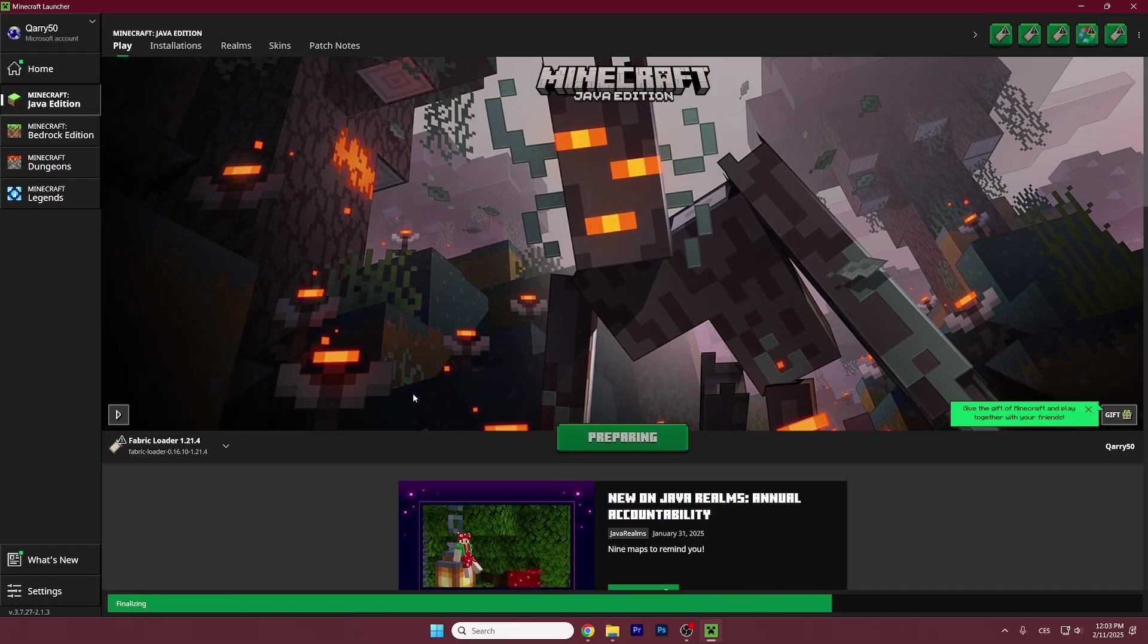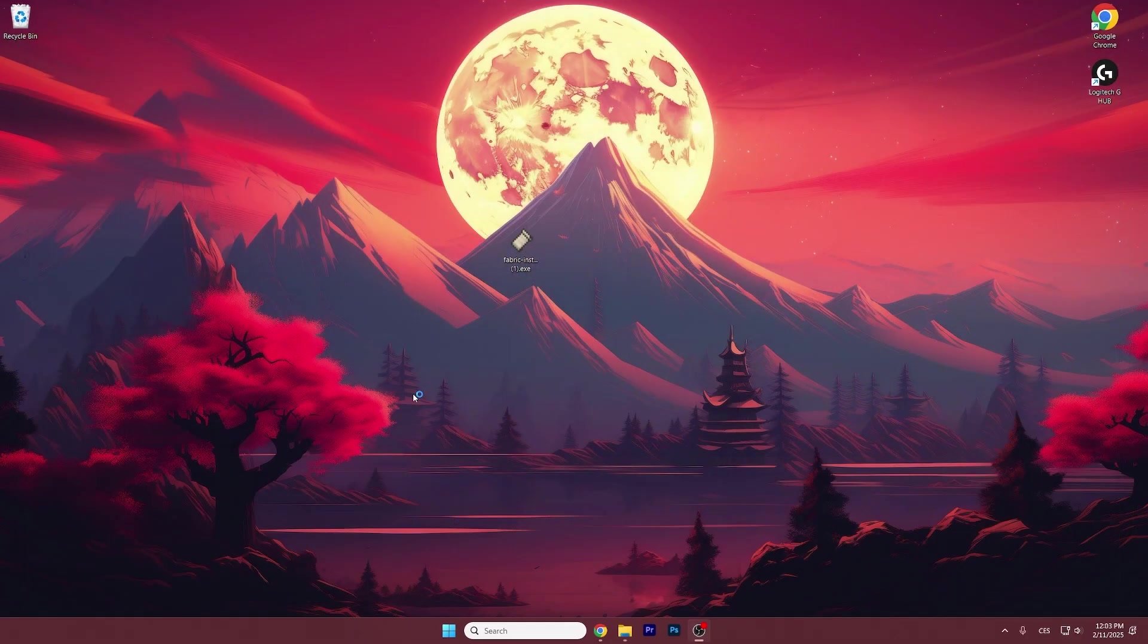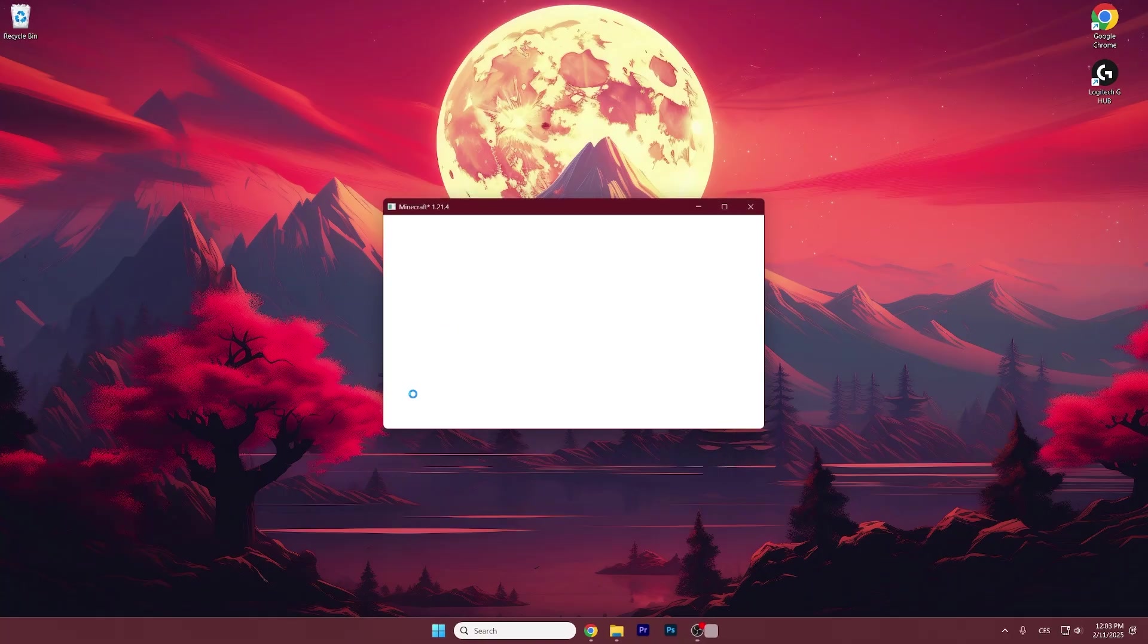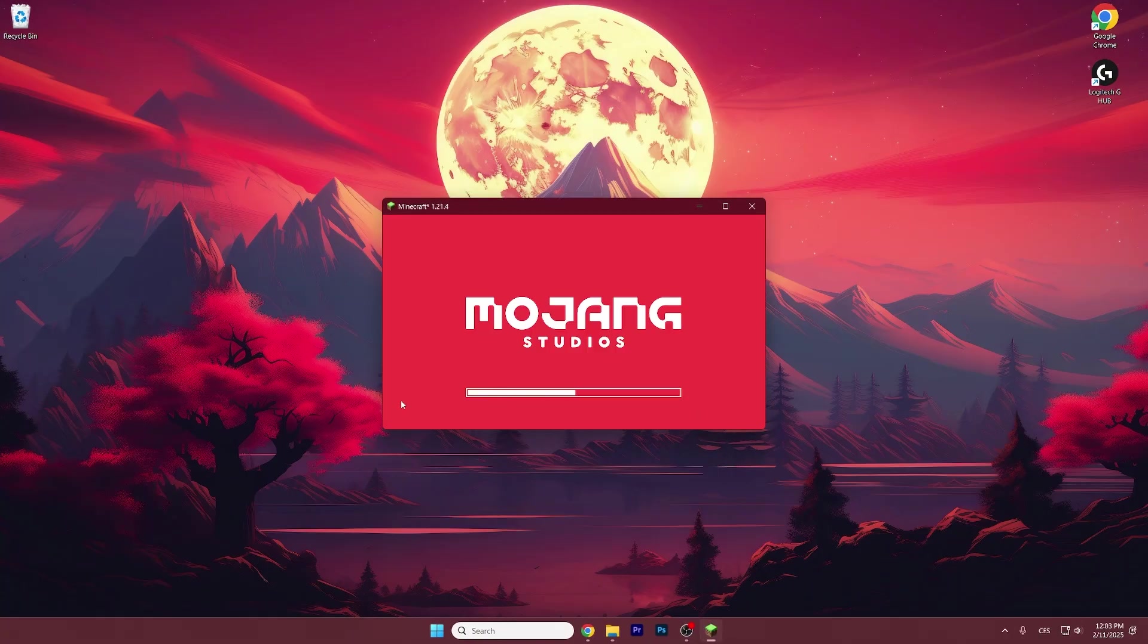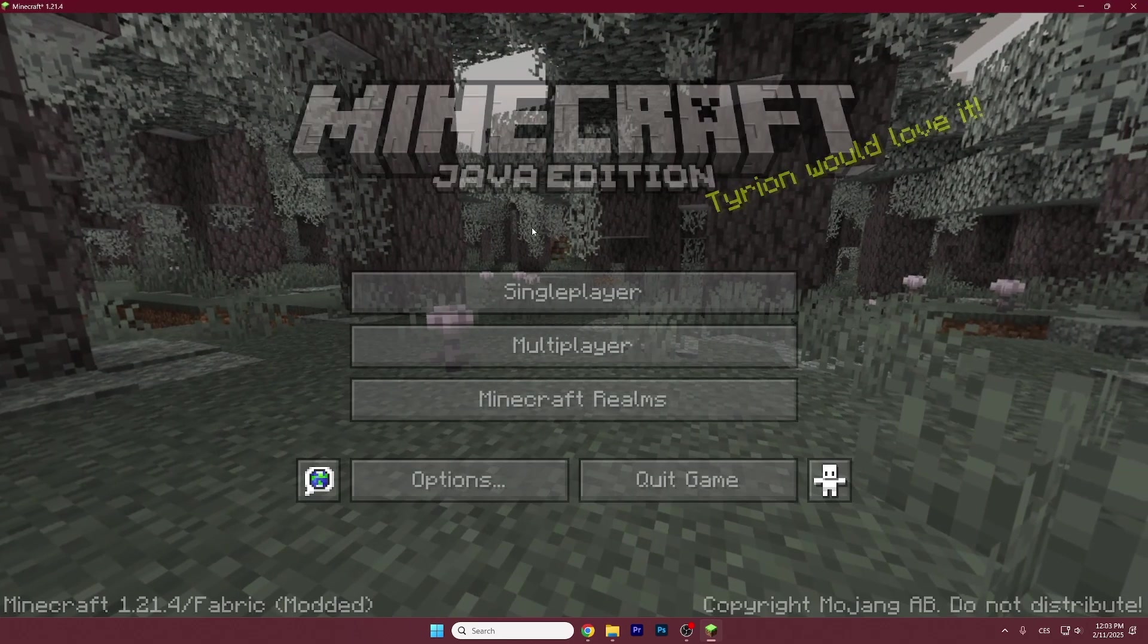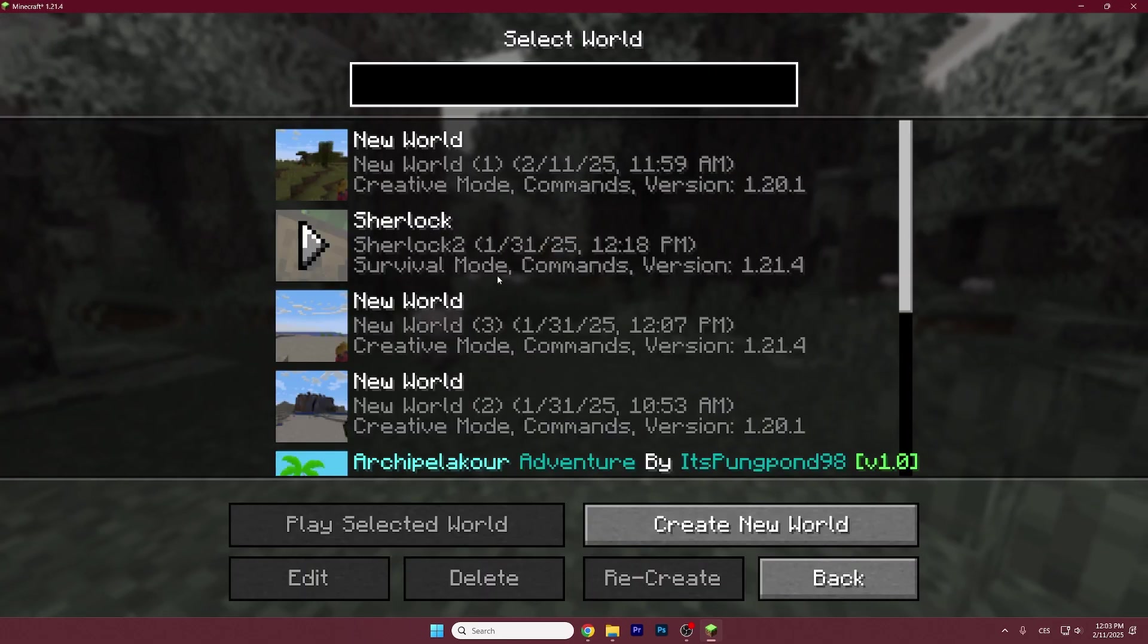Give it a bit and then we will be in our Minecraft menu and I'll show you that everything's working just fine with no issues at all. So as I said again just give it a bit and finally here we are.